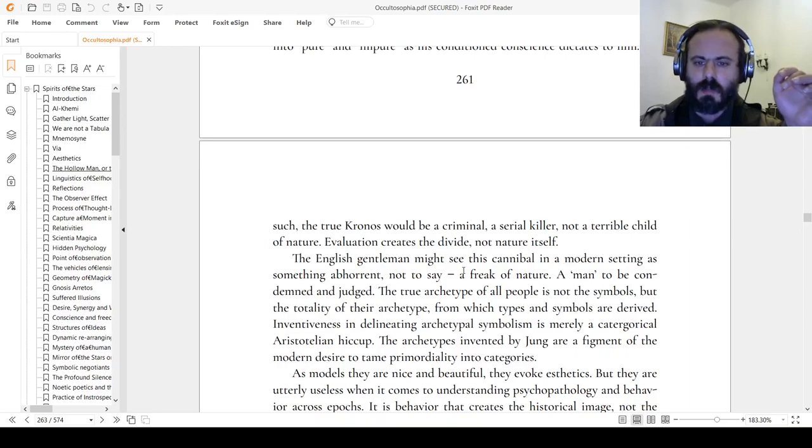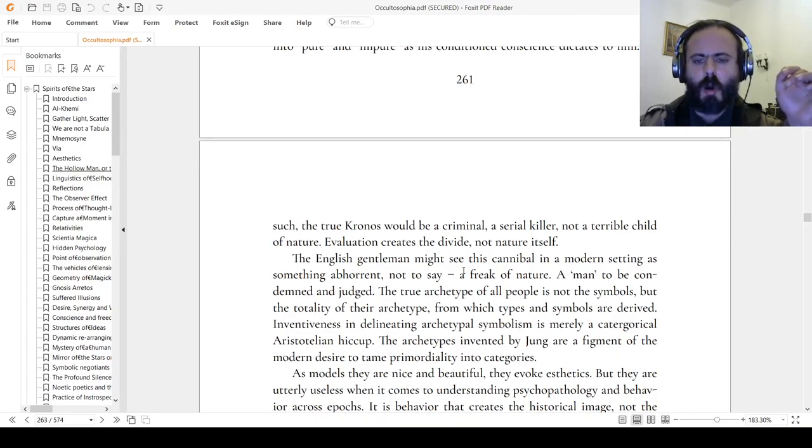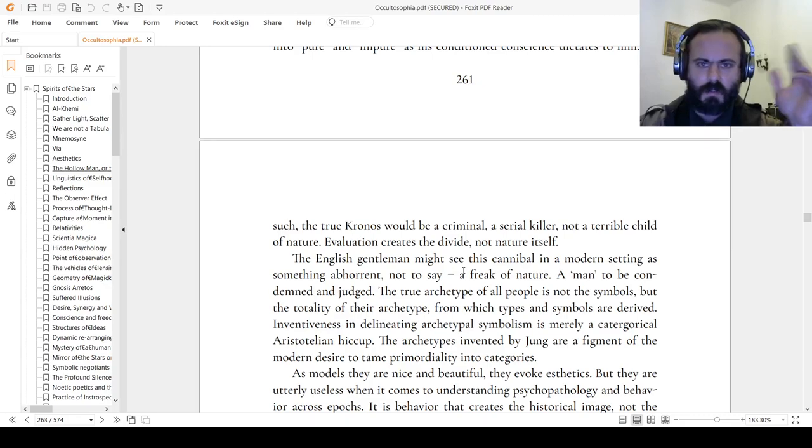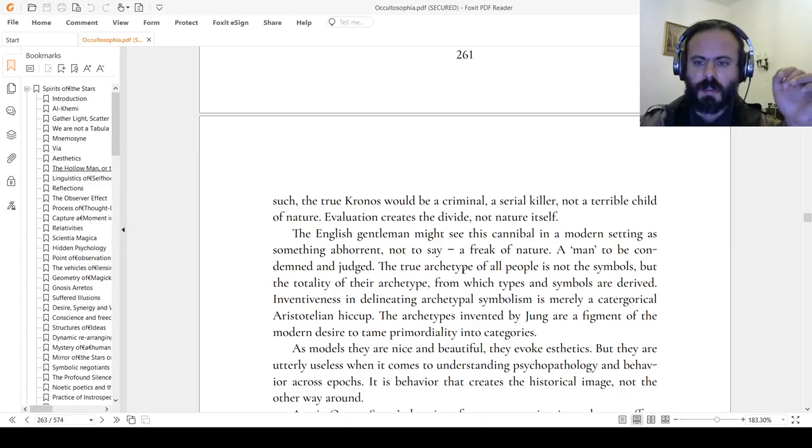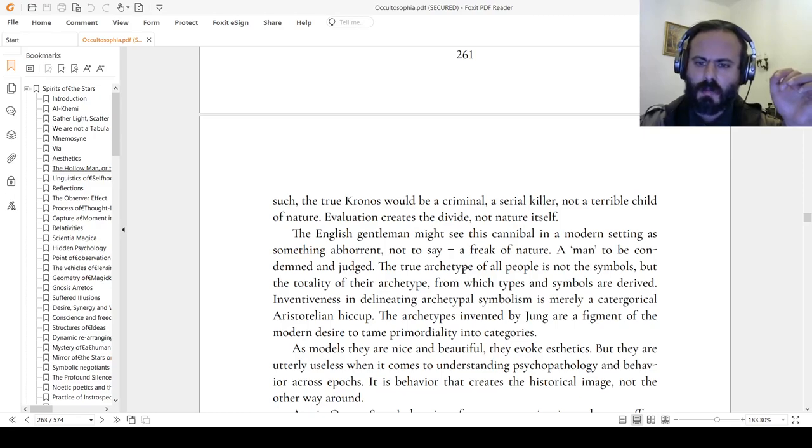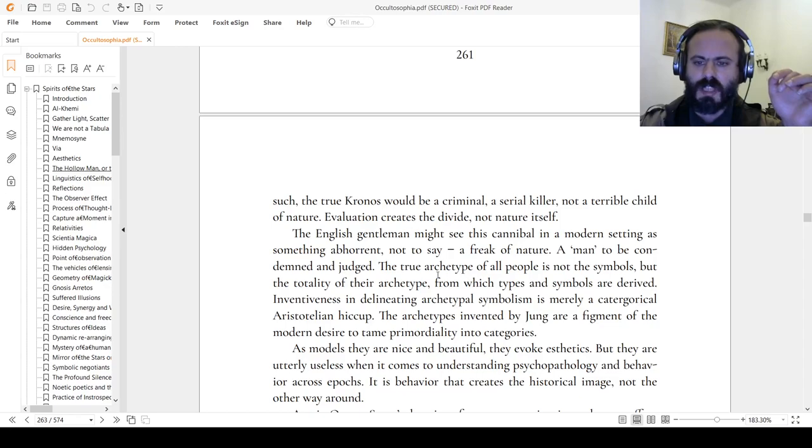The English gentleman might see this cannibal in a modern setting as something abhorrent, not to say a freak of nature, a murderer, a man to be condemned and judged. The true archetype of all people is not the symbol, but the totality of their archetype from which types and symbols are derived.